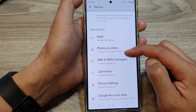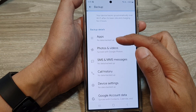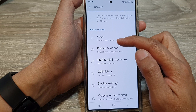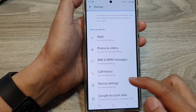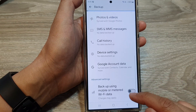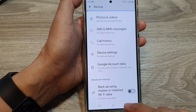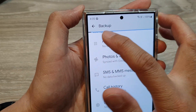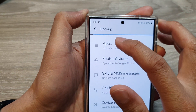Once the backup has finished, it should give you a timestamp below that to notify you that the backup has completed. Finally, you can tap on the home button to go back to the home screen. Now at the top here, you can see there is a progress bar showing the backup progress of your data.